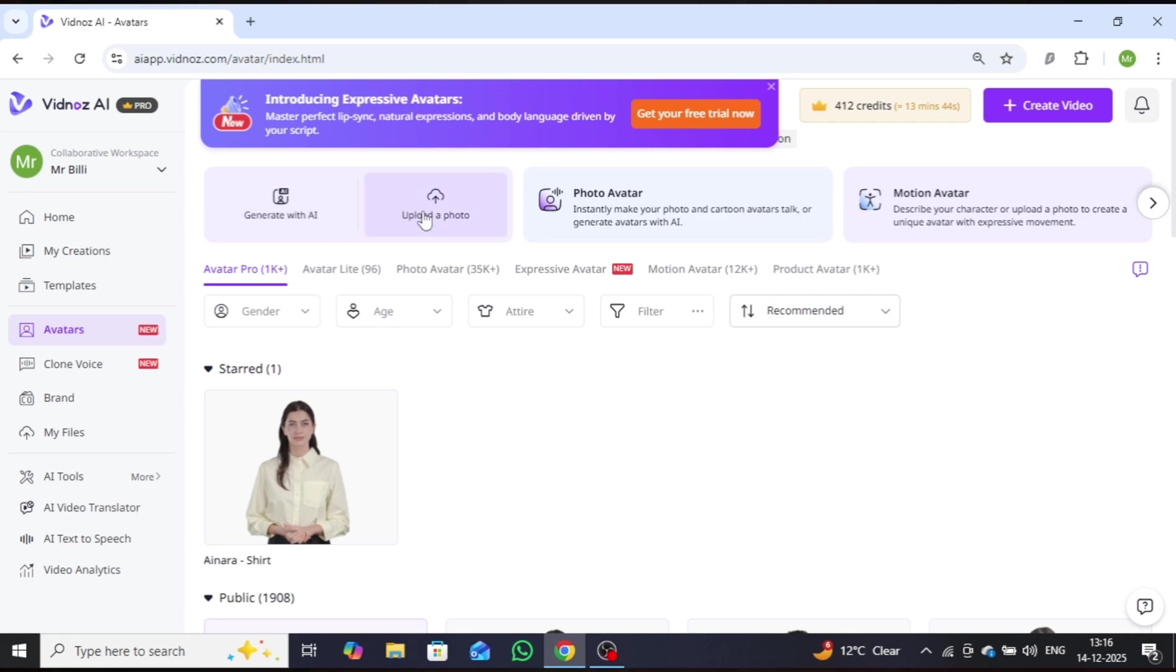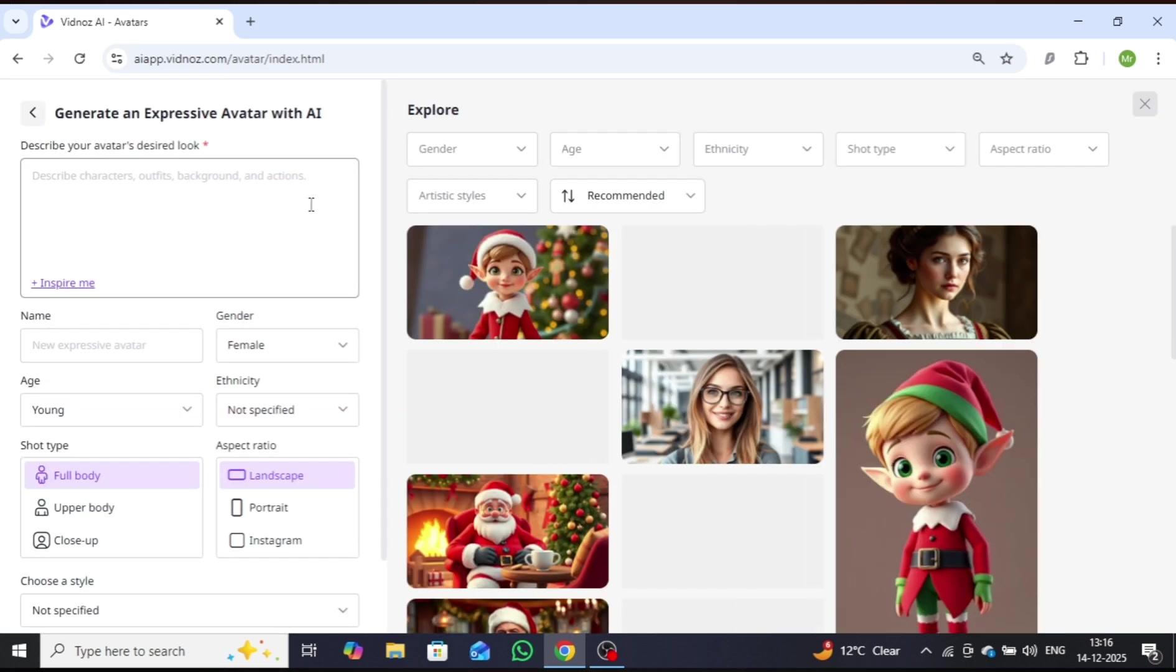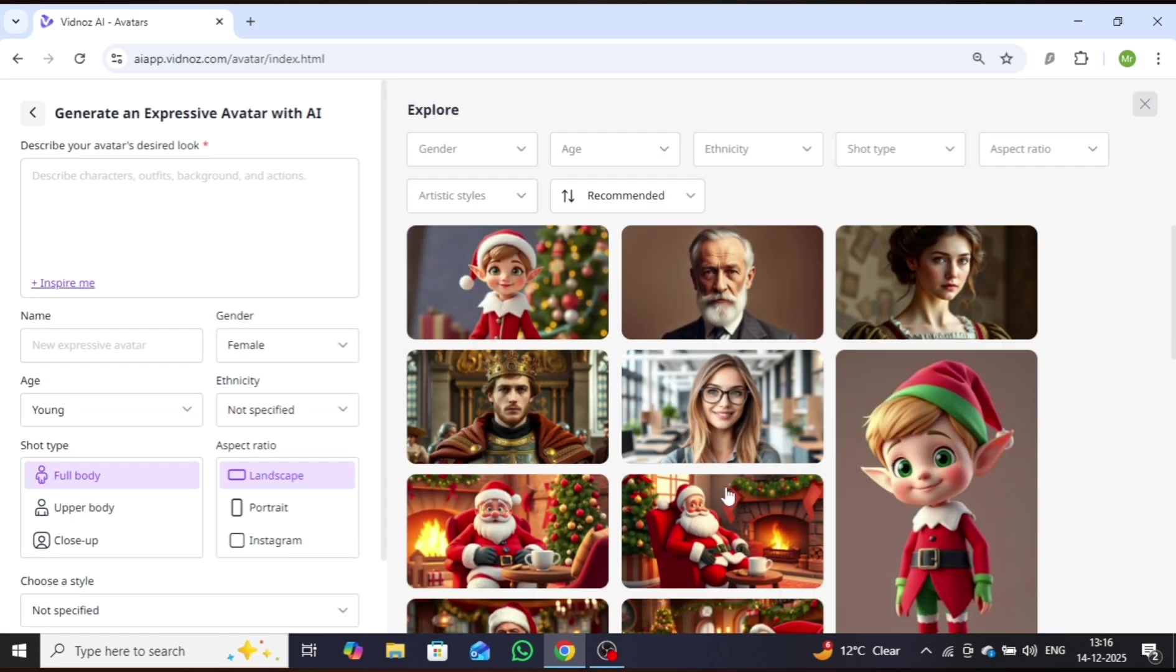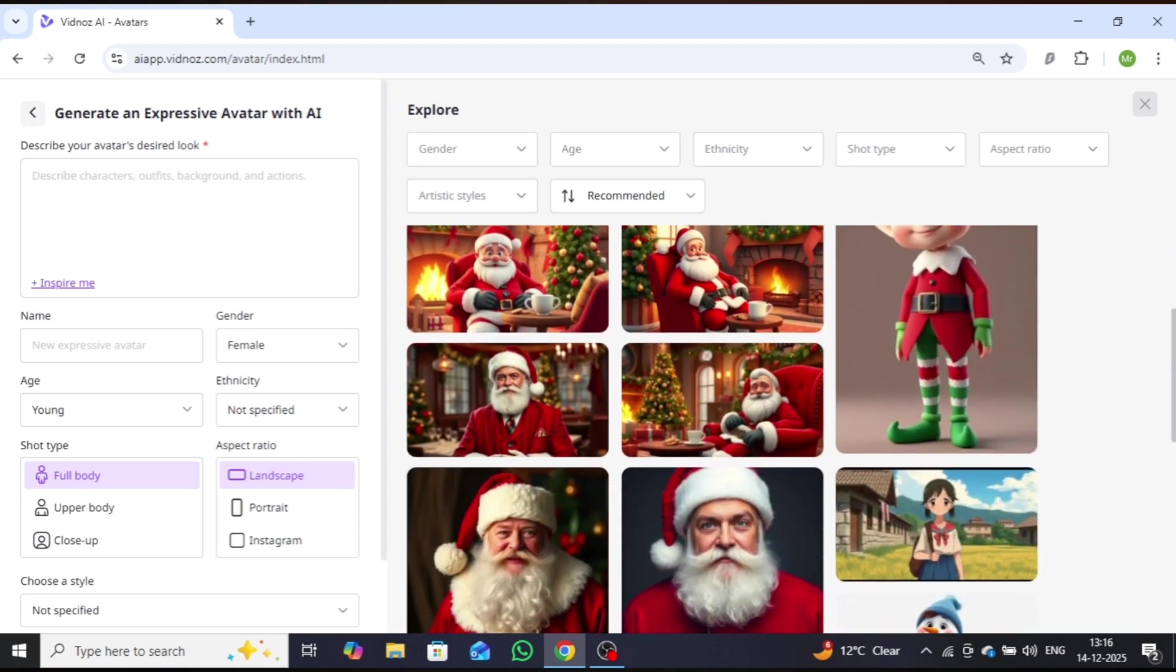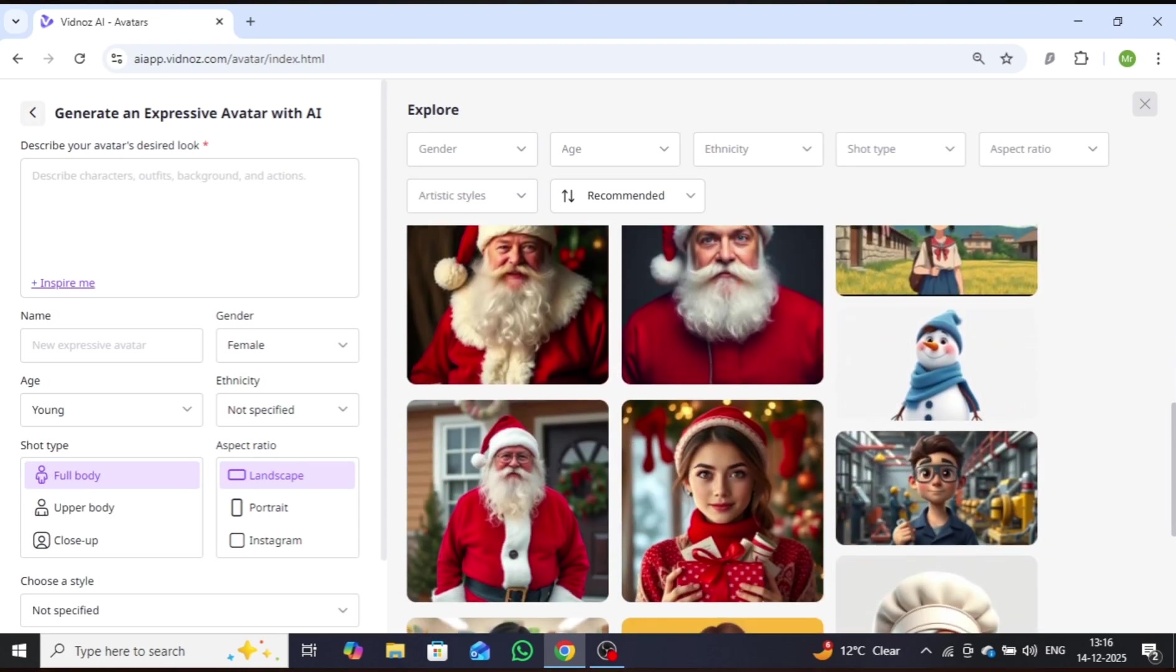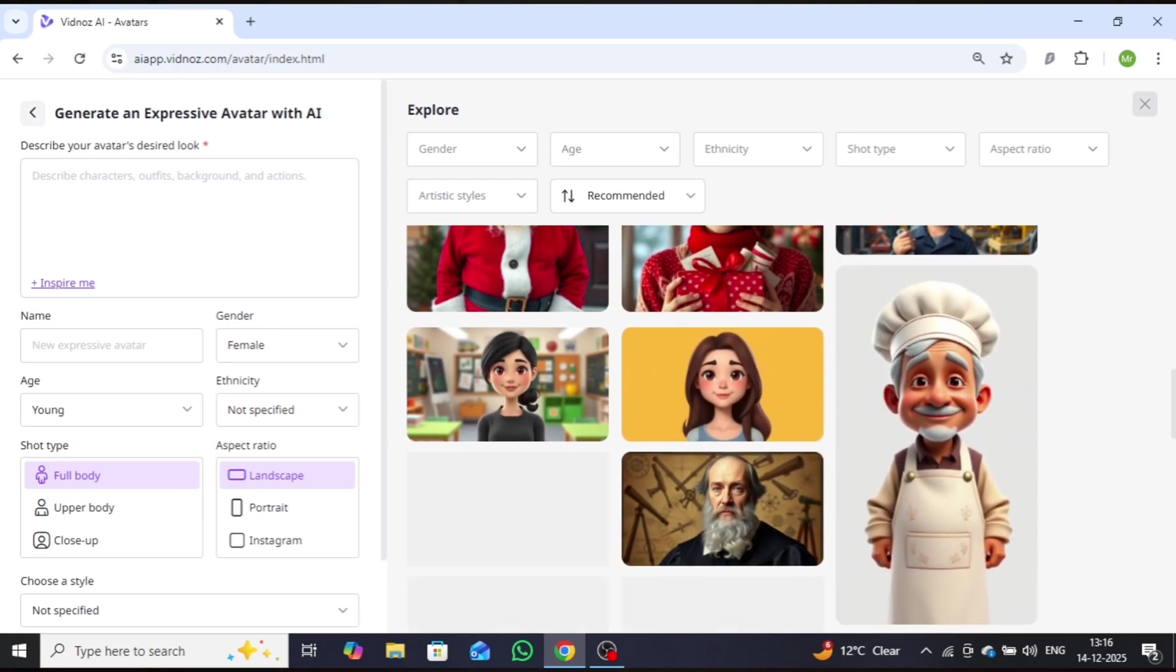You also have the option to upload a realistic image to generate a highly realistic AI avatar. If you prefer not to upload an image, you can still create an avatar entirely through AI. Additionally, you'll find a wide range of pre-made templates that allow you to create an AI avatar quickly and effortlessly.